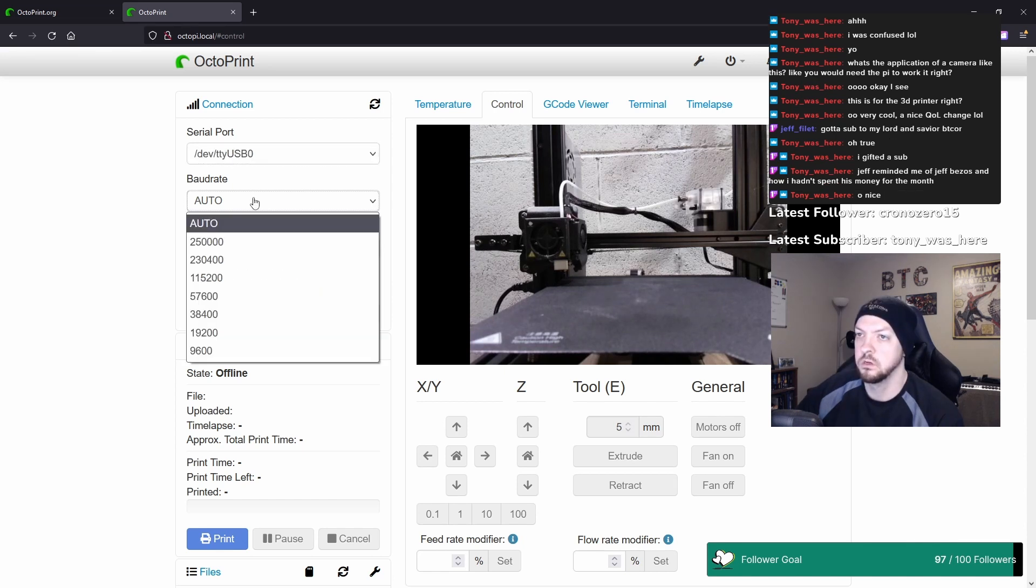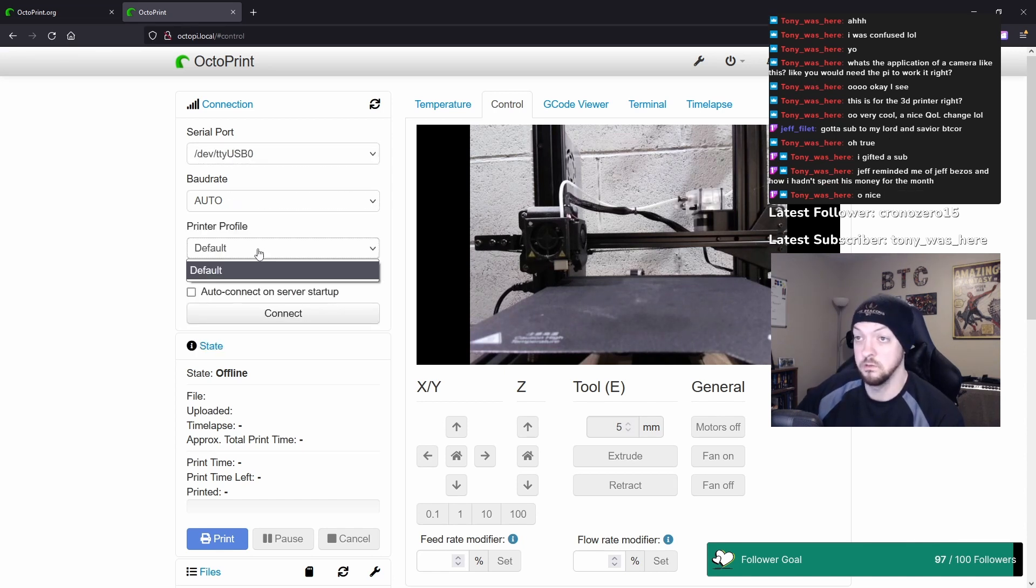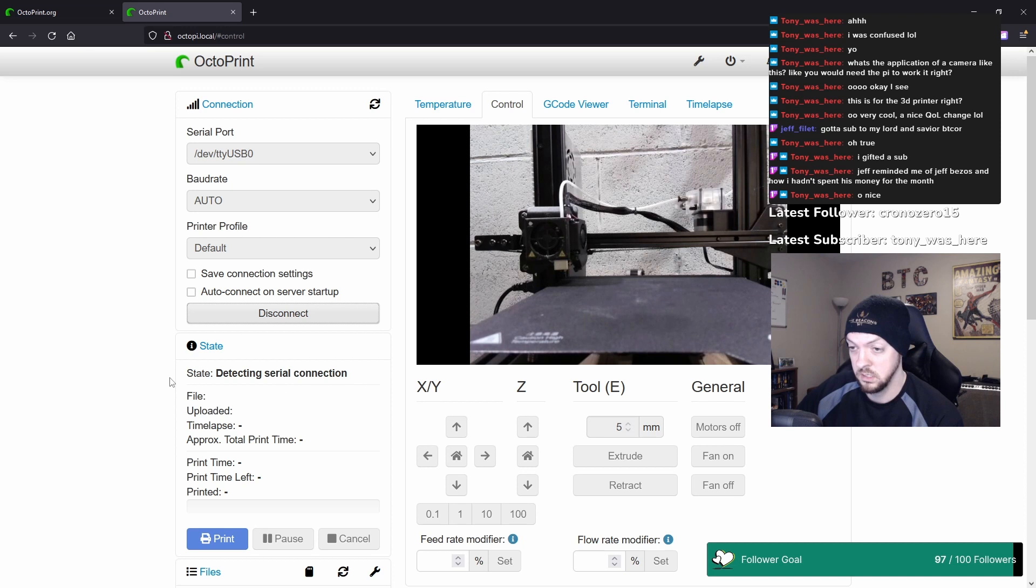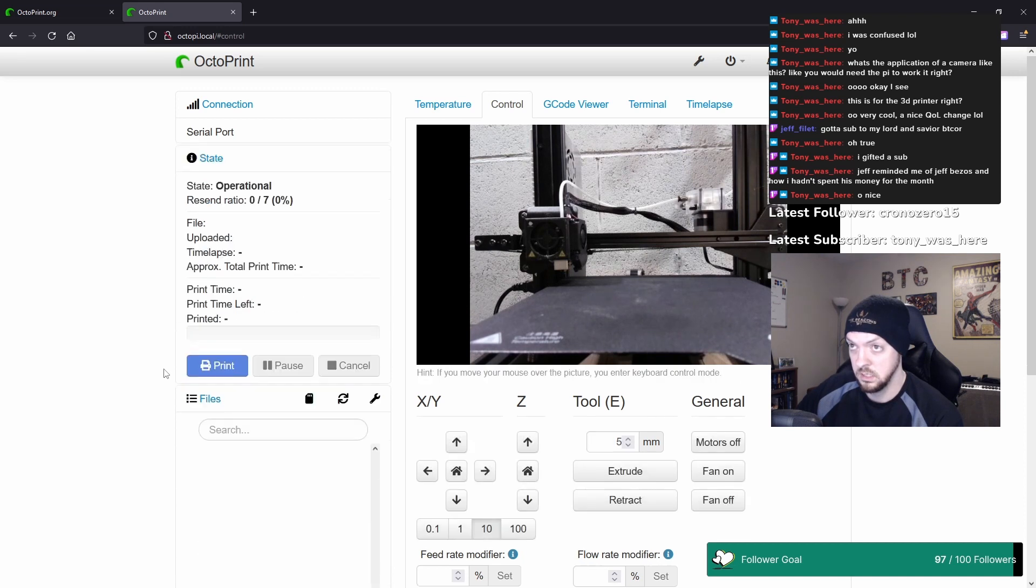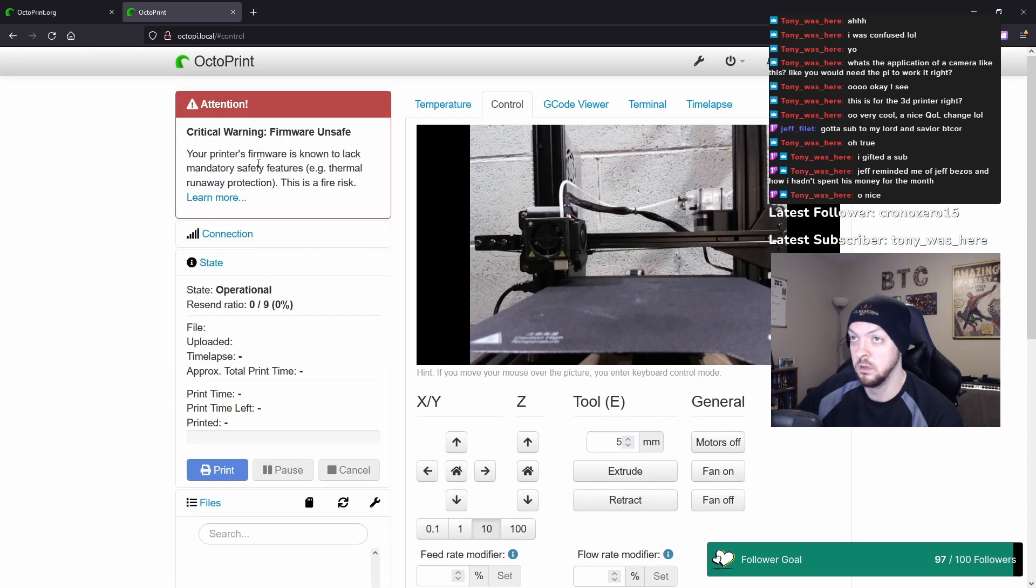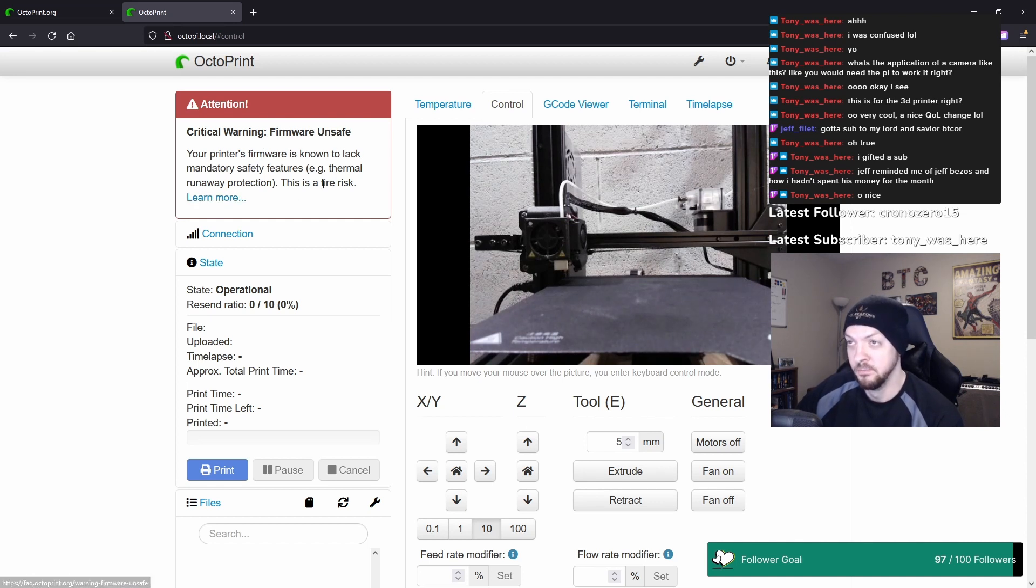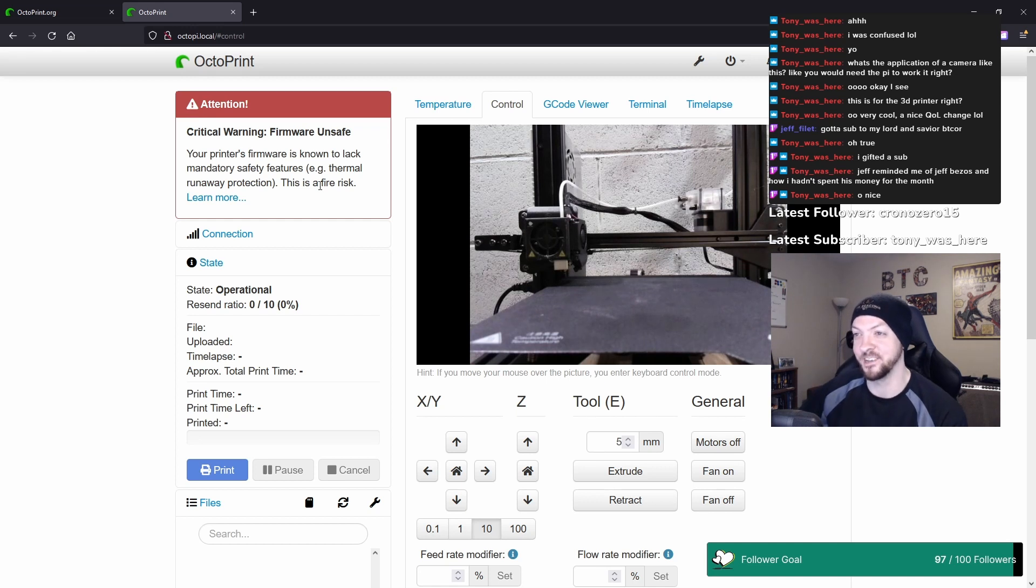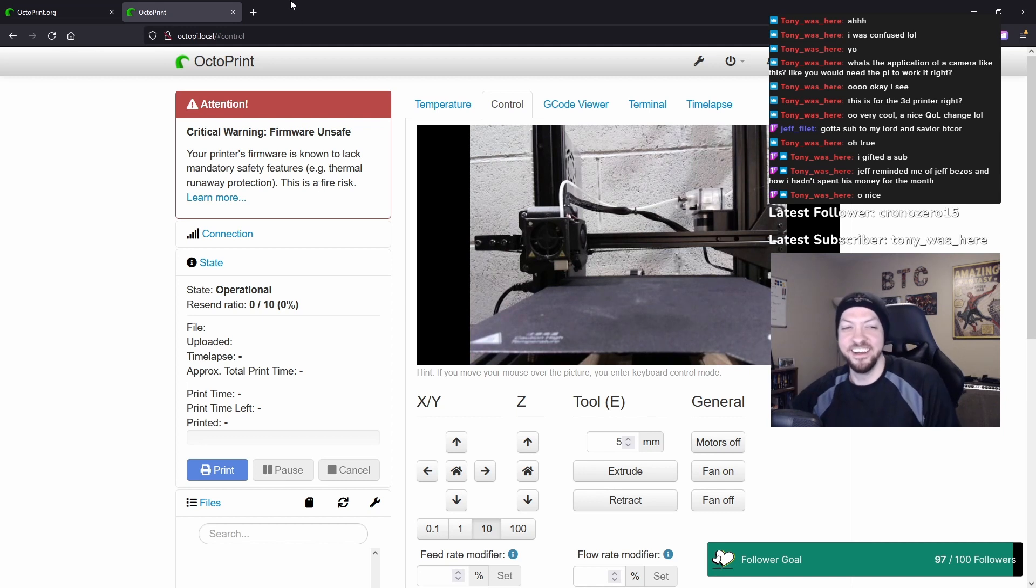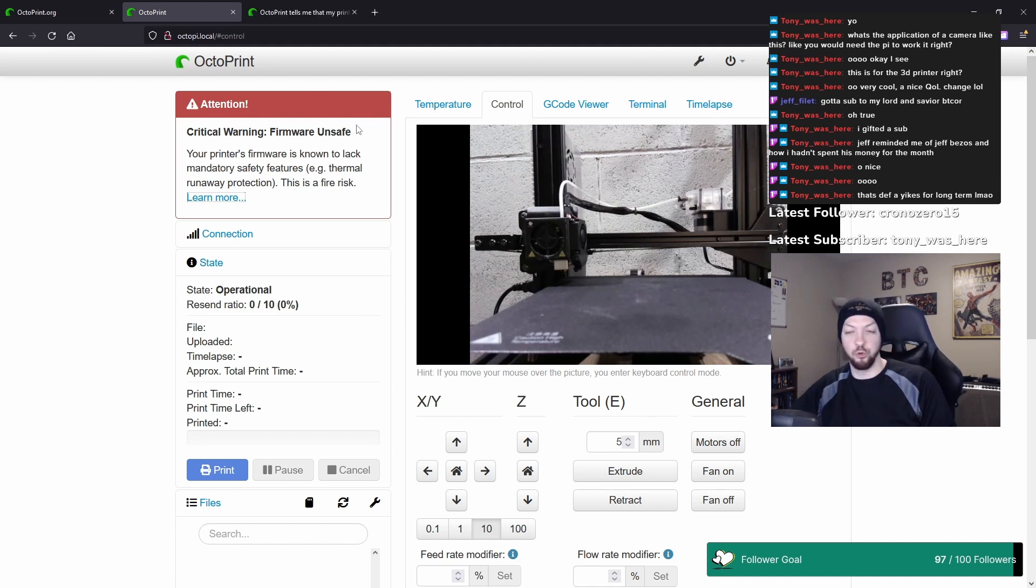There we go. Serial port, I don't know what the baud rate is. Connect. Detecting serial connection. Operational. Critical warning: firmware unsafe. That's not good. This is a fire risk? Oh no. That sounds awful. I'm going to ignore this big scary red critical warning for now.